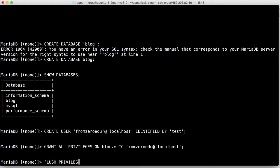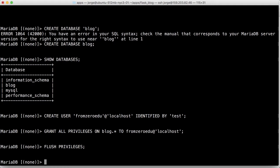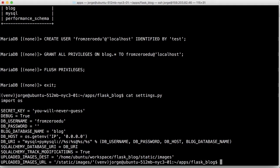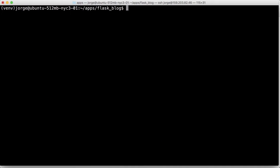So the way we try this out is we're actually going to log in as the frozoredu user. I hope it was frozoredu. Yeah, it was good. So we're going to try logging in as the user frozoredu.